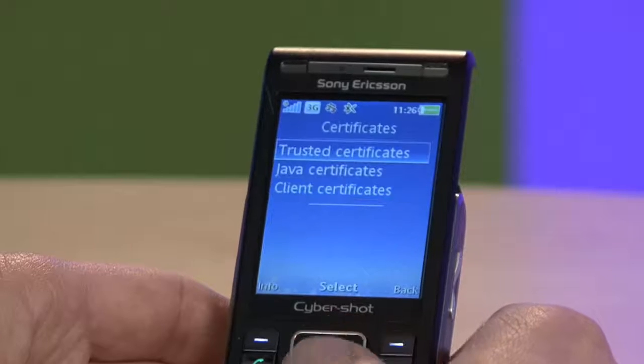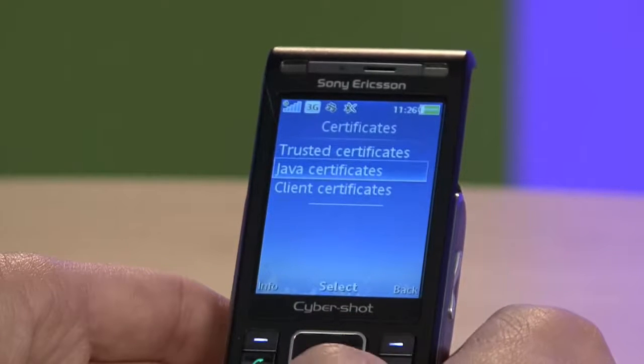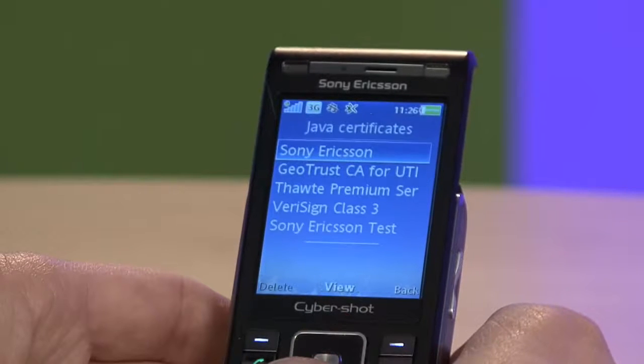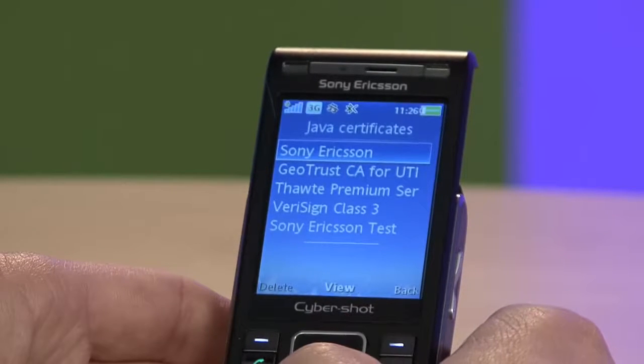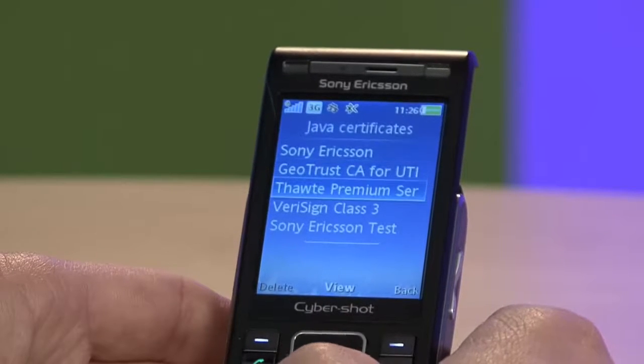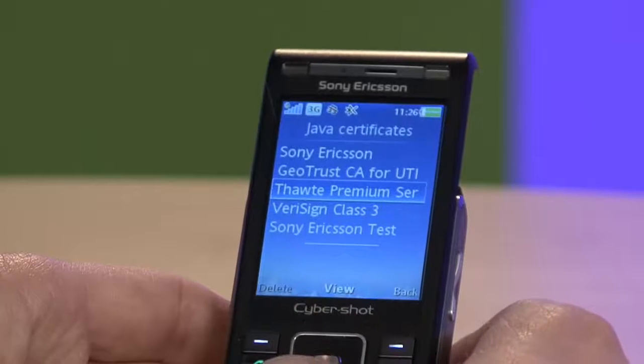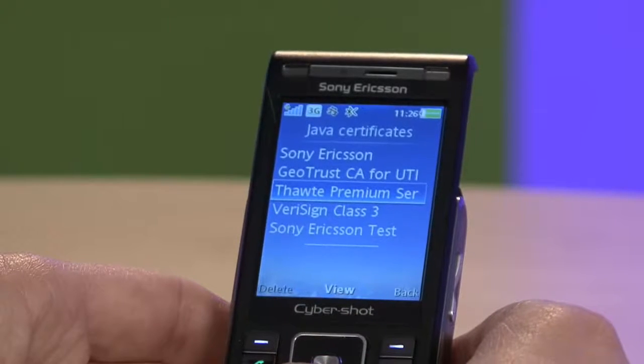So, how can we sign an application? In Sony Ericsson phones, we commonly have three different certificates available for developers to use. When signing an application, it must be signed with any of these three certificates.